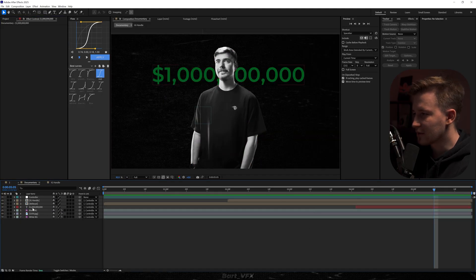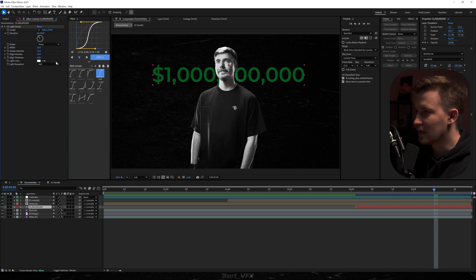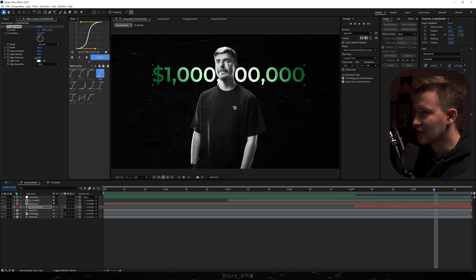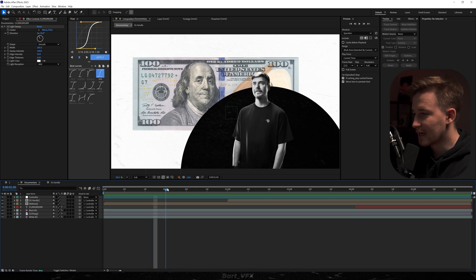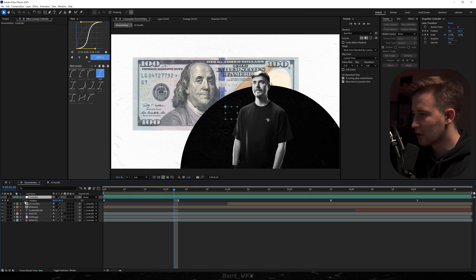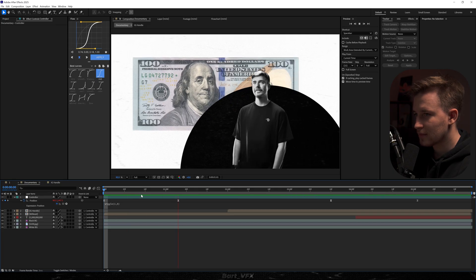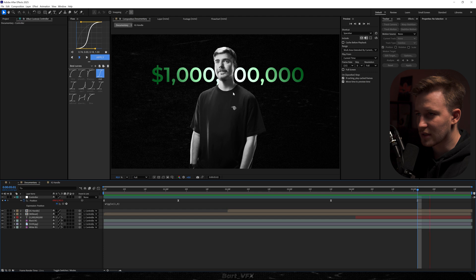Now we might start spicing it up. I'll go to our one billion dollars text and add CC Light Sweep. Change the shape to Smooth, bump up the sweep intensity, expand the width, decrease edge thickness to zero. For movement we can add a camera shake: go to position in the controller, Alt-click the stopwatch, and type in wiggle(1,8). This is gonna give us a solid camera shake — most visible at the end of the animation.